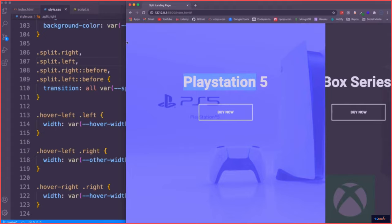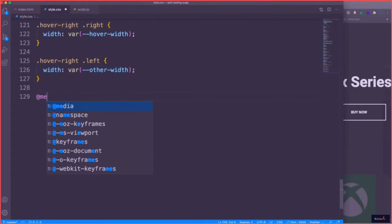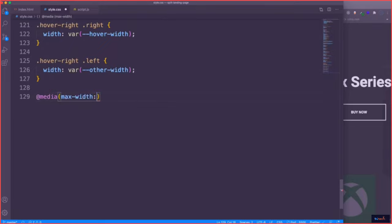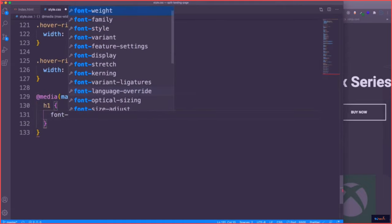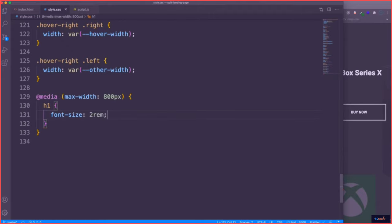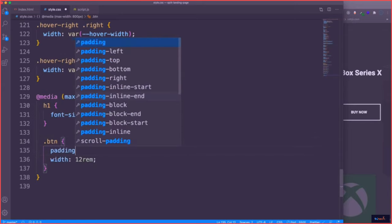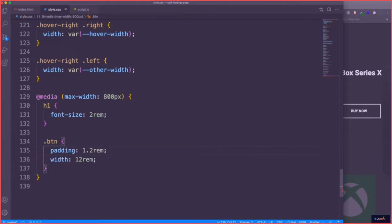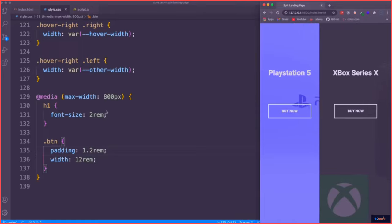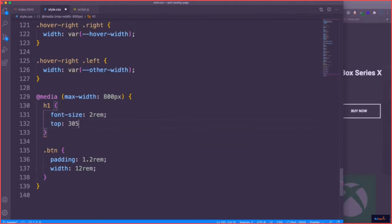The last thing I want to do is handle smaller screens. Under 800px — let's say max-width 360px — I want to make the H1 smaller, setting the font size to around 2rem or 4rem. And for the button with class .btn, let's set the width to 12rem, reduce the padding to 2rem, and adjust the top position down to about 30% so everything fits nicely.